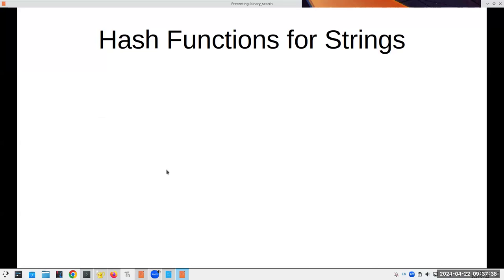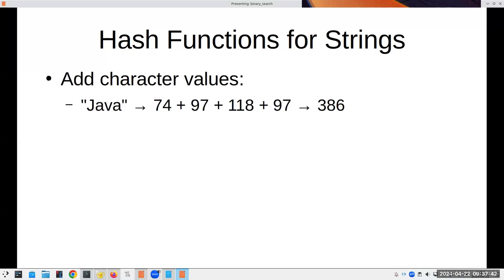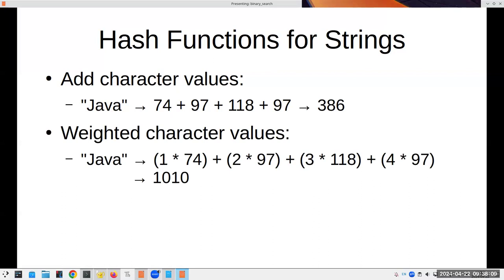What about strings? One way is to add the character ASCII values — capital J is 74, a is 97, v is 118, lowercase a is 97, totaling 386, then mod into slots. The problem is that 'ava' plus capital J maps to the same number. So some people use weighted character values: multiply each character's value by its position. 74×1 + 97×2 + 118×3 + 97×4 gives a different number, and rearranging characters gives different results even with the same characters.